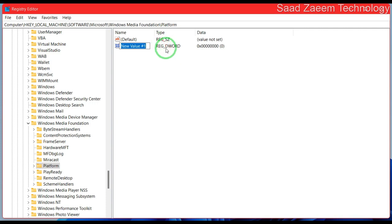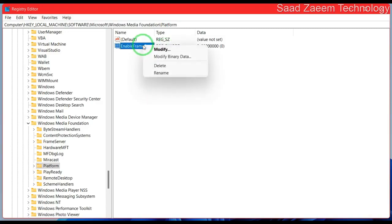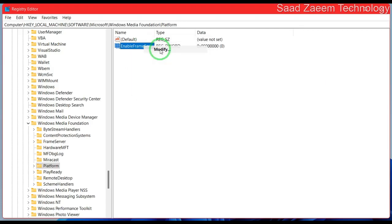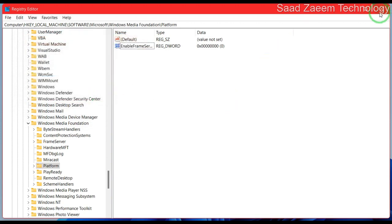Now you'll have to rename it as EnableFrameServerMode and hit enter. As you can see, the name has been changed to EnableFrameServerMode. Now close this and restart your computer.